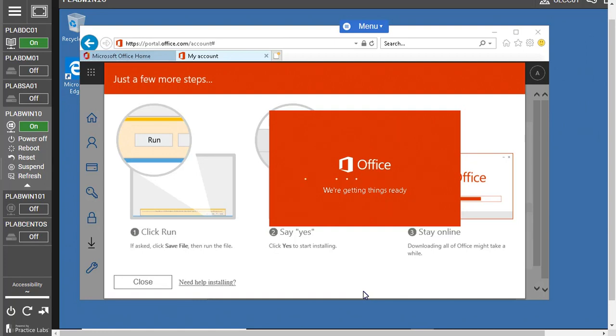That's how you can download Office 365 from portal.office.com and then these steps will help you to start the installation.